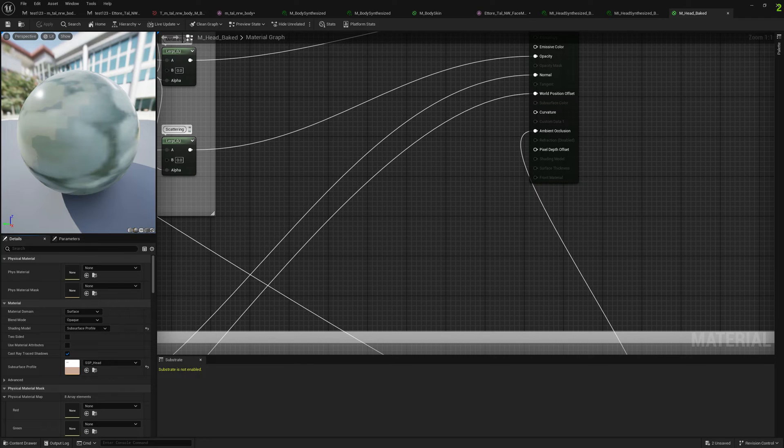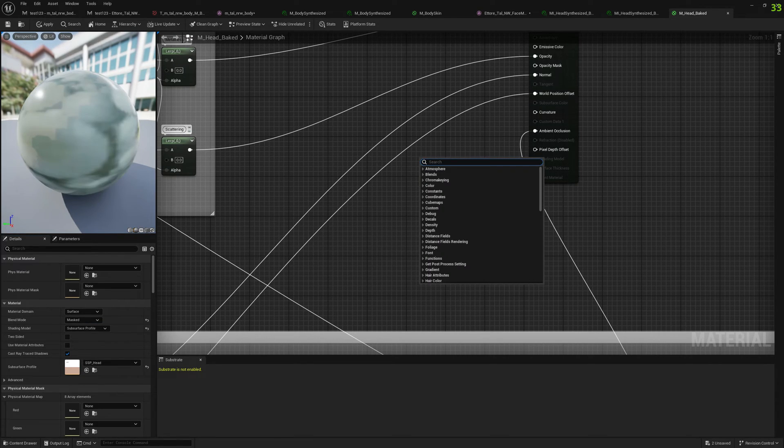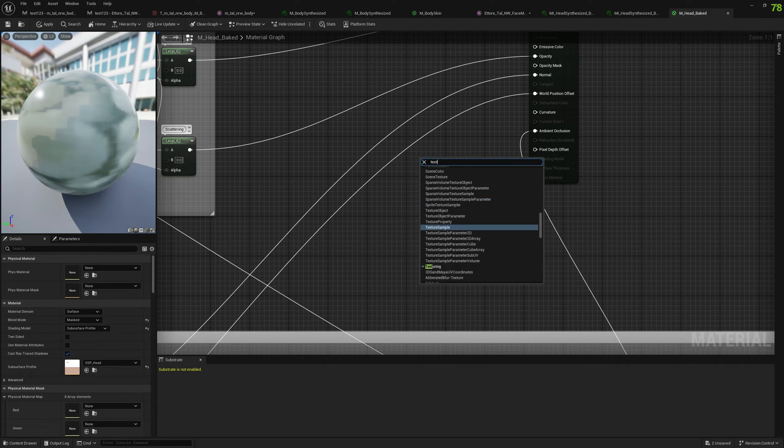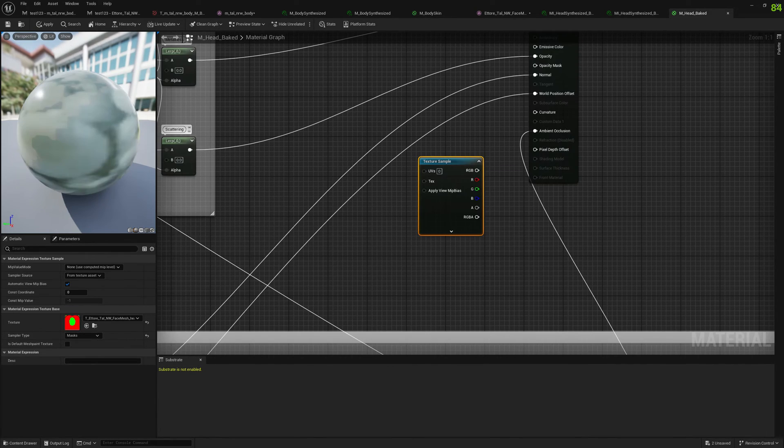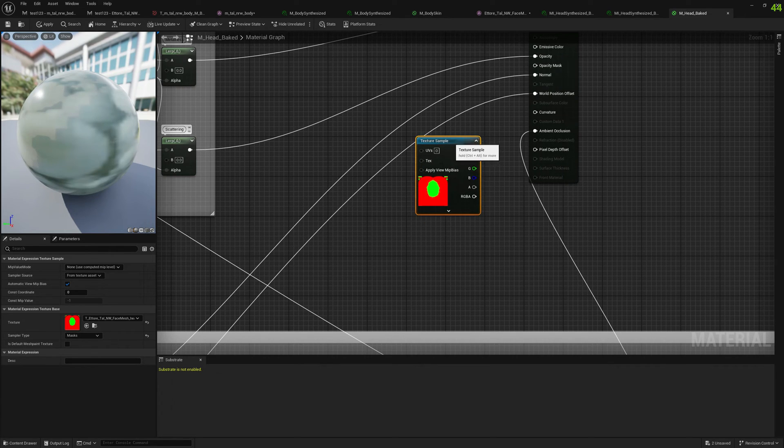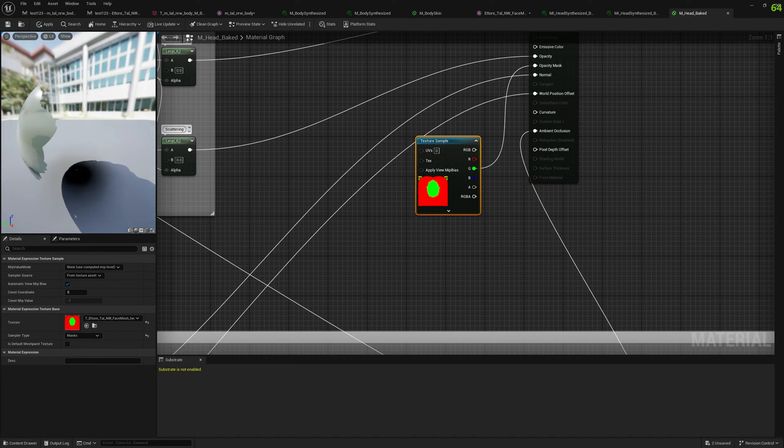Let's go to body. Let's do the same thing - we change the blend mode to mask, and we load our texture here with a texture sample. Let's plug the green channel into opacity mask and click apply.